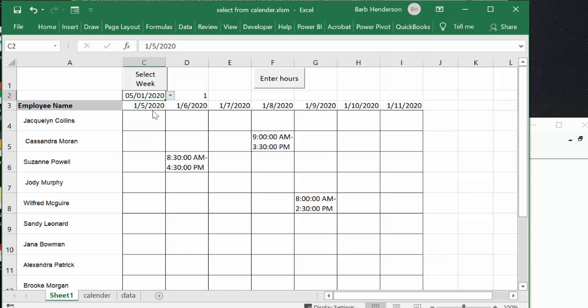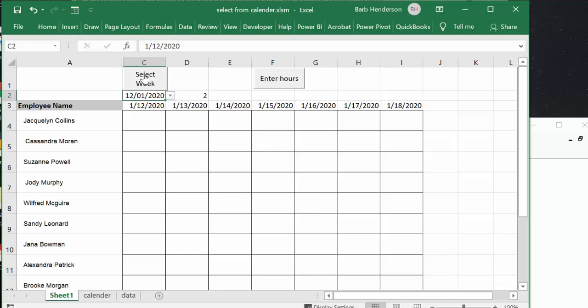And then I'm going to push the selected week and then your week is displayed here. I have no hours entered in.